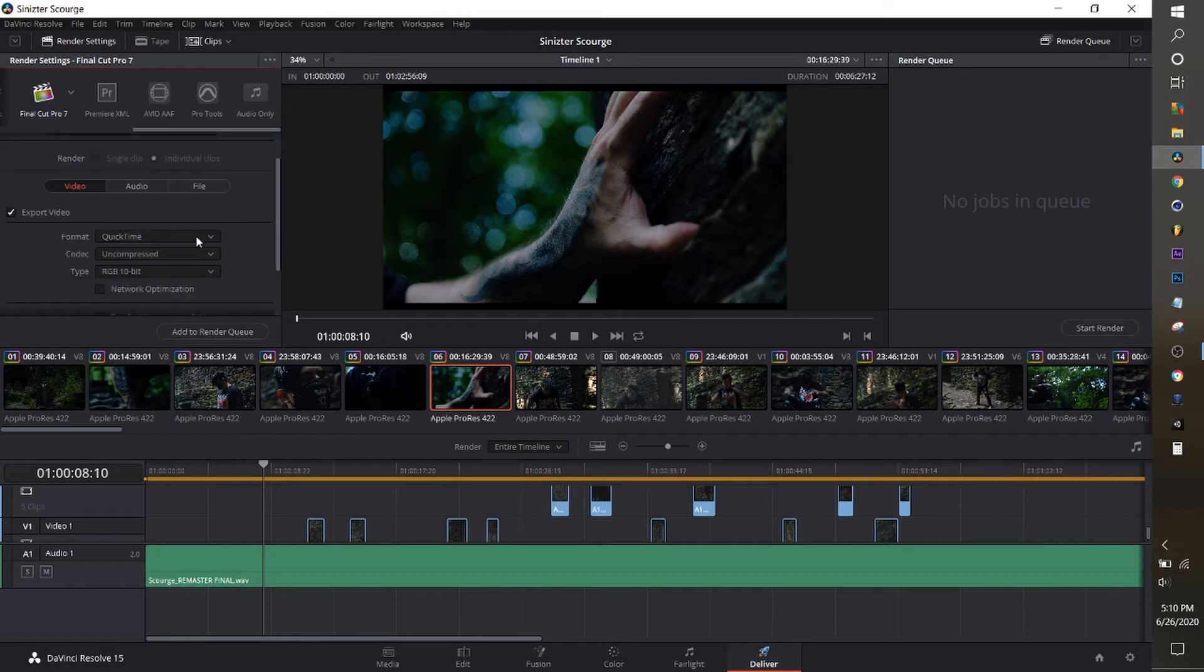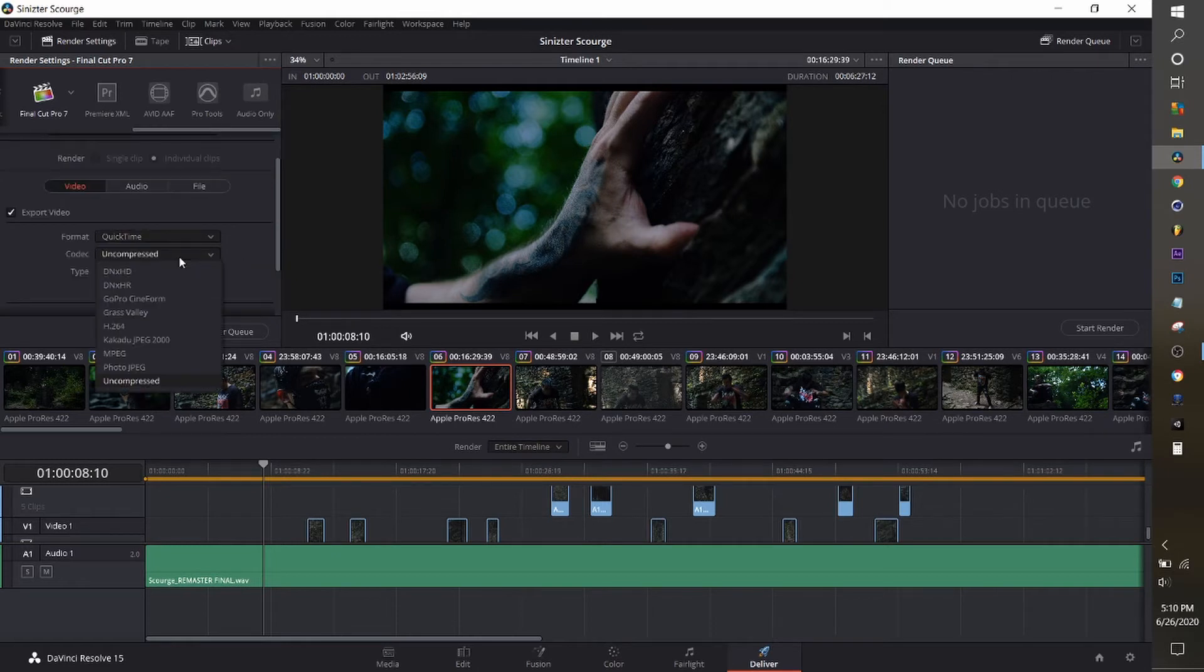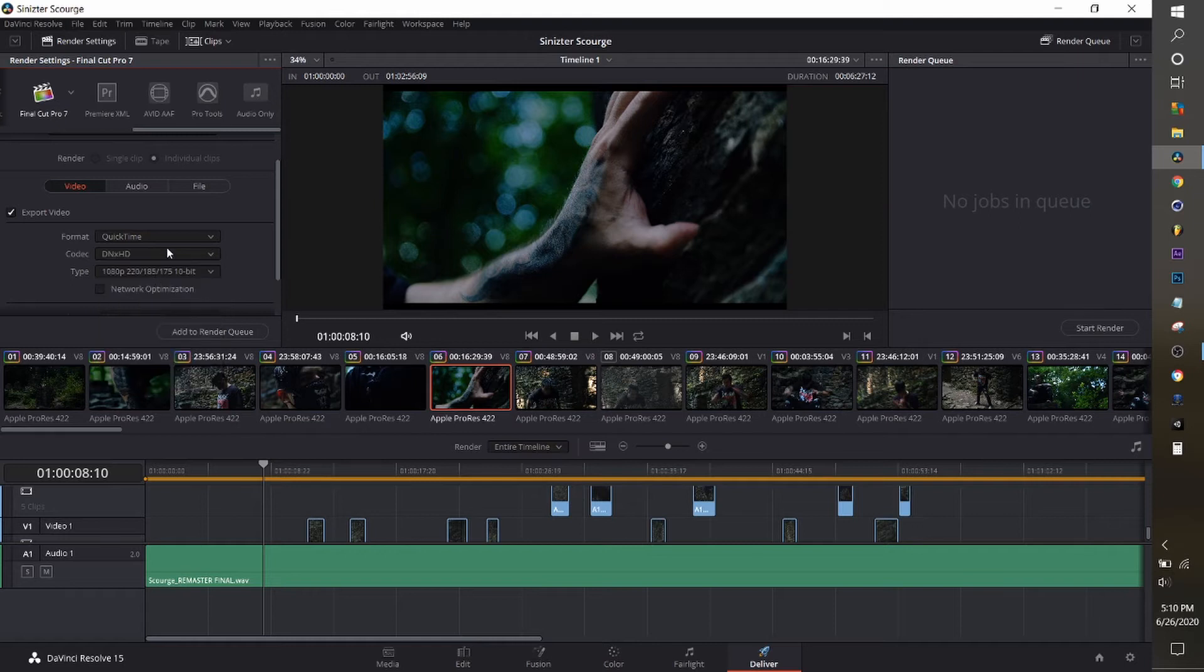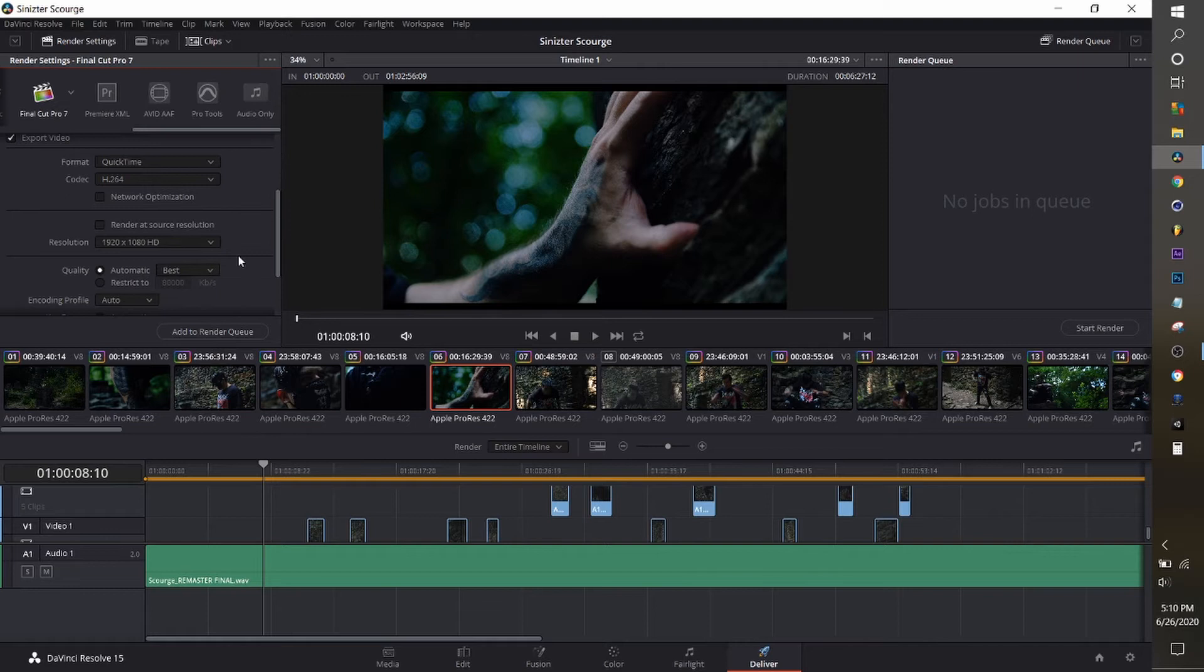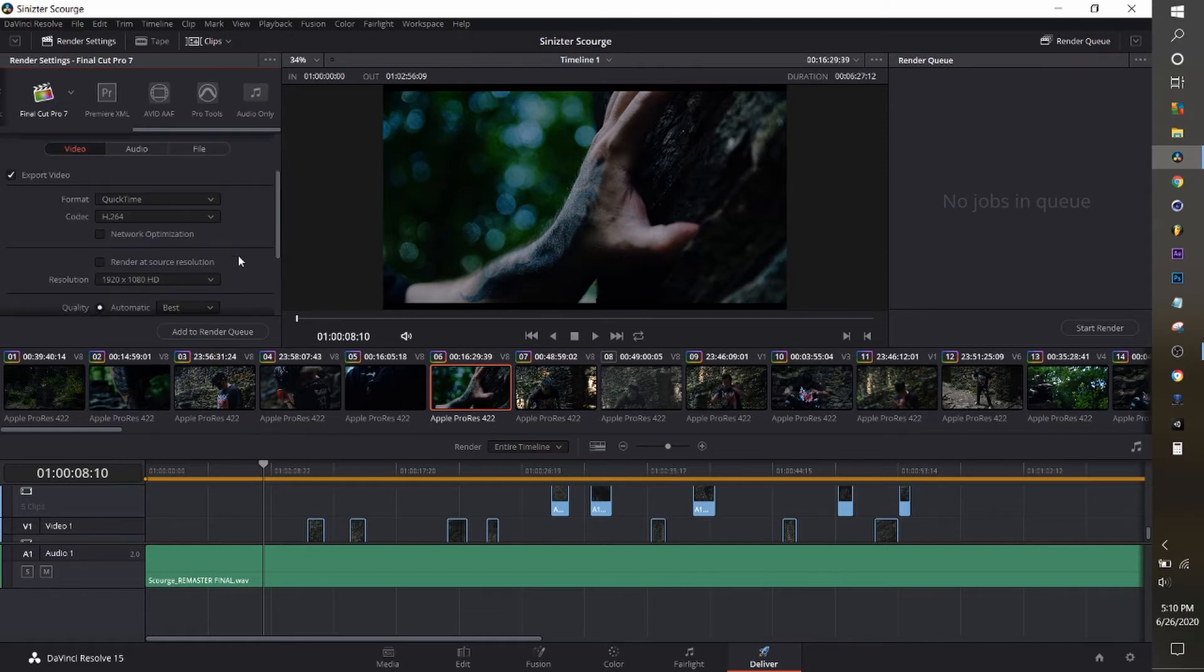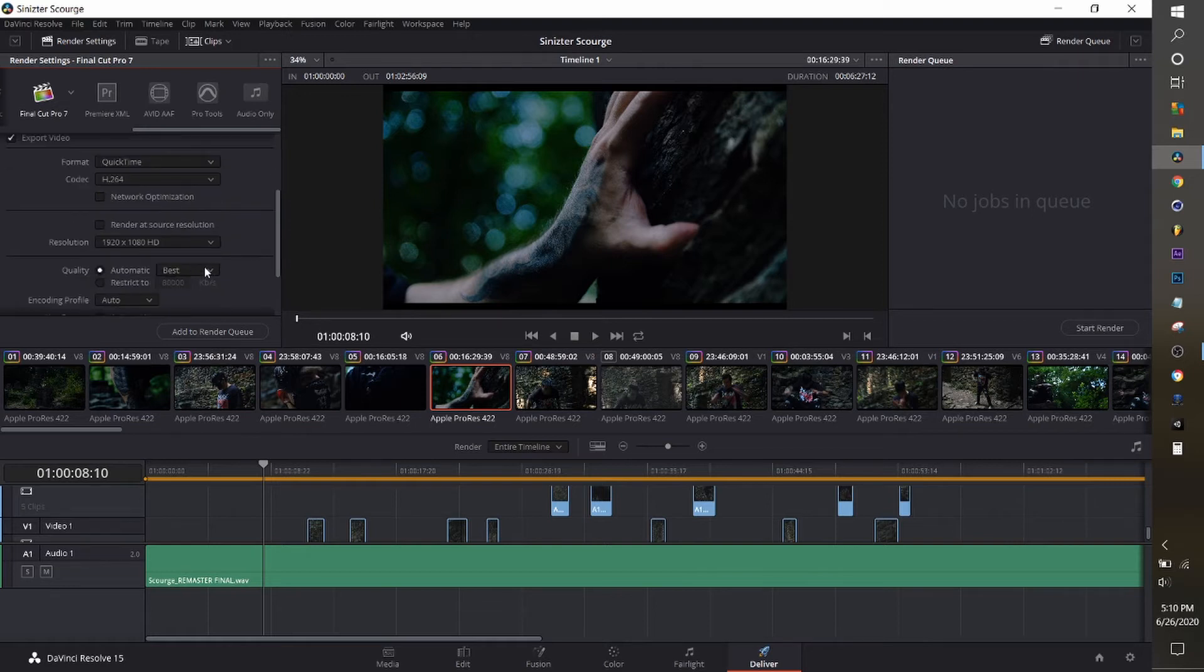You can choose whatever codec you'd like. I should be using DNX HD since I'm on a PC. If you're on a Mac, ProRes is probably best. But just for a simple quick video, I'm going to use H.264.